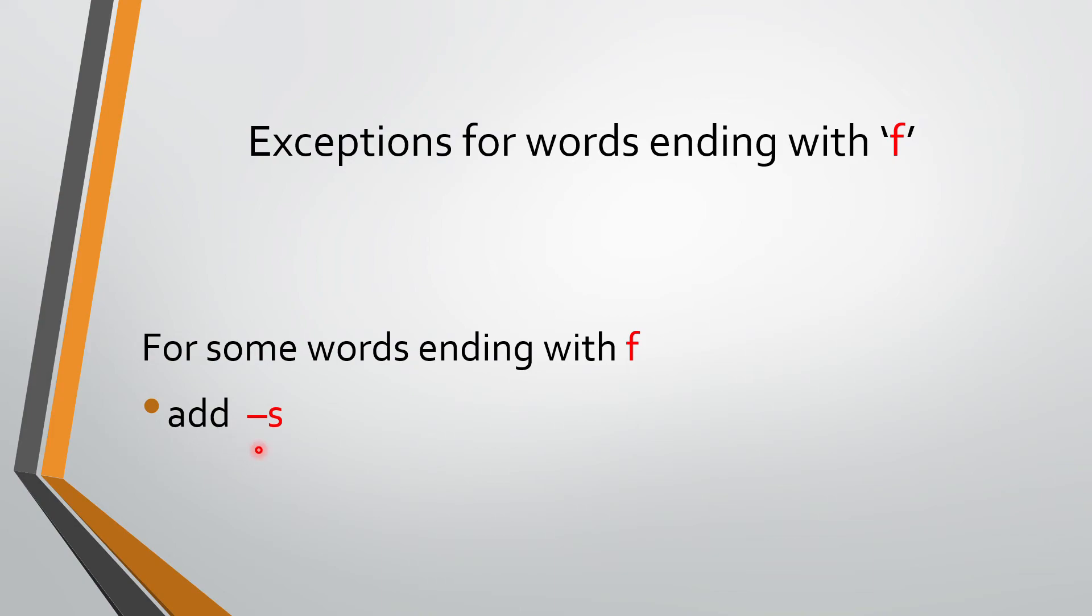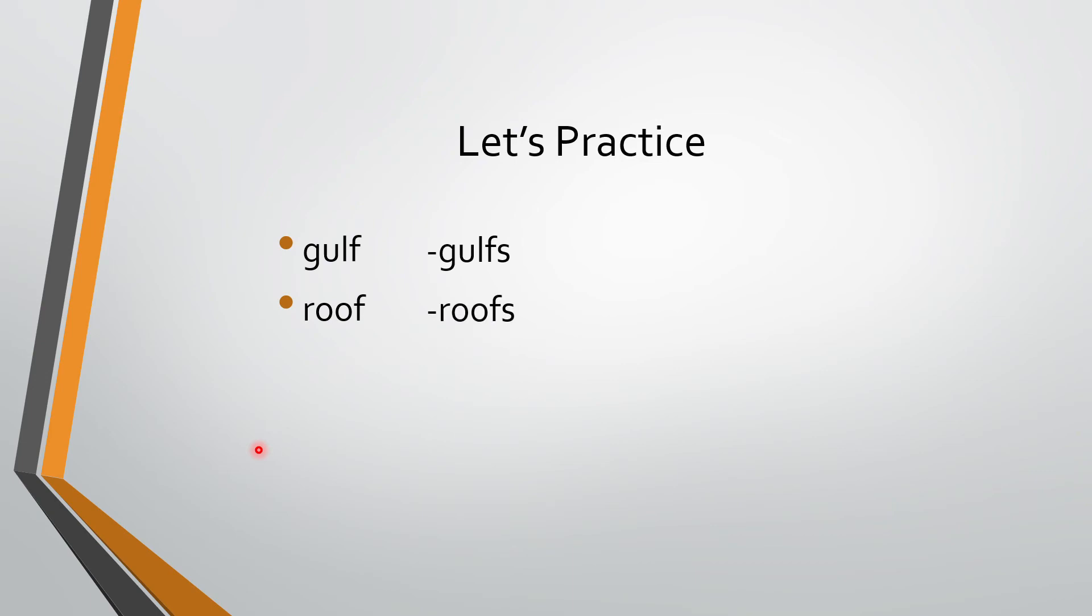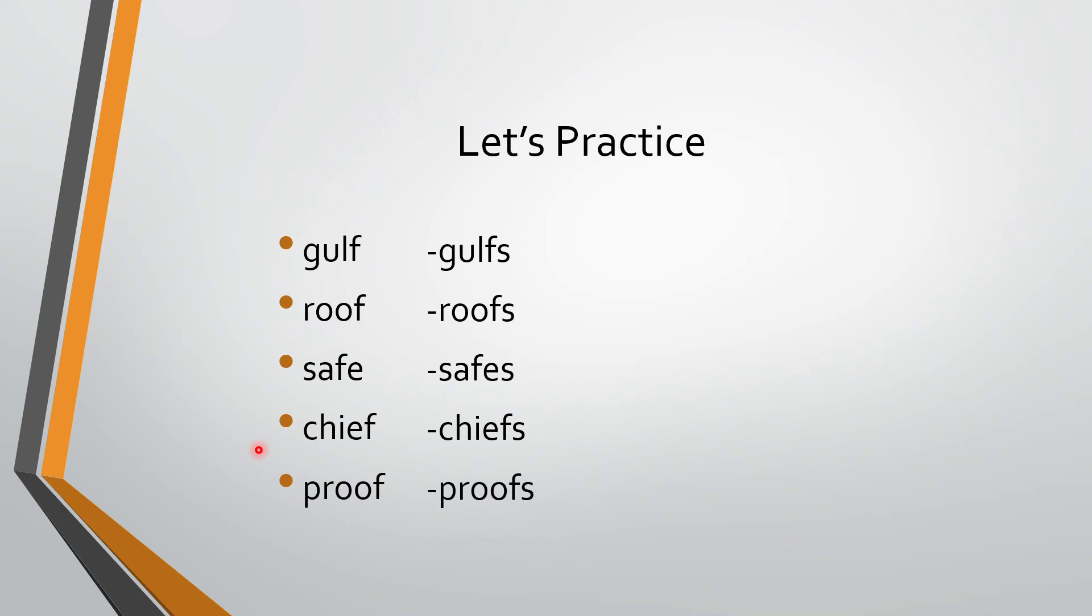Ko-i-ko-i words hain, jinn mein hum F nikaal ke V-E-S nahin daalte hain, khali S ad khoote hain. So let's look at the words. Gulf, gulfs. Roof, roofs. Safe, safes. Chief, chiefs. Proof, roofs. So these are a few words which I have.